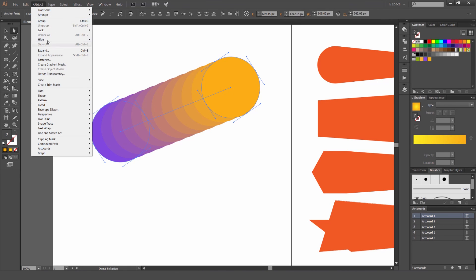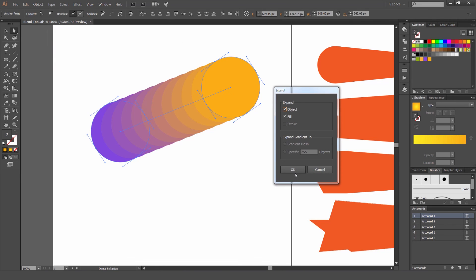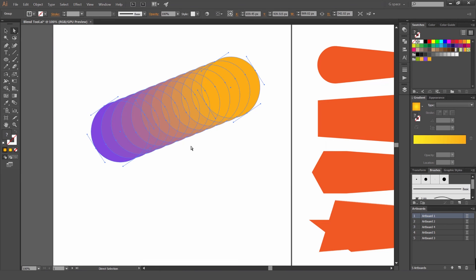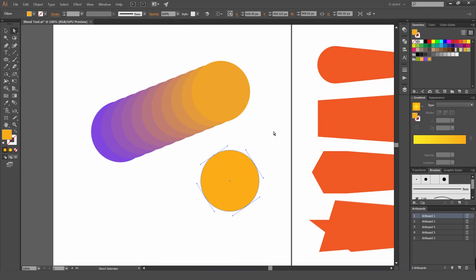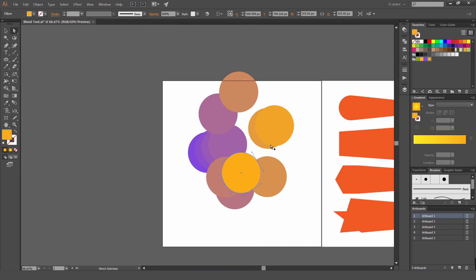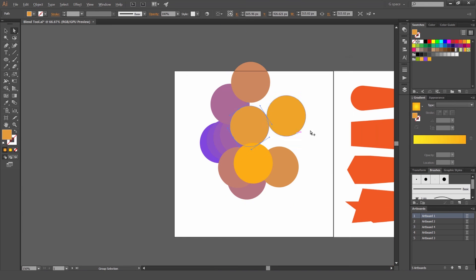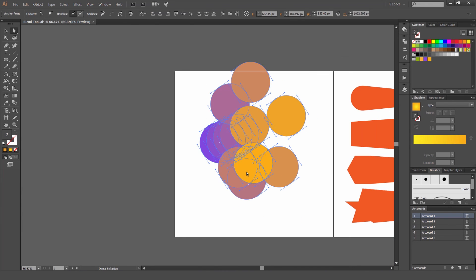So if we just click expand, press okay. Then now you can see that all these different circles, or it's just shapes now, they expanded. It's their own path. So we can edit it or do whatever we want to it.